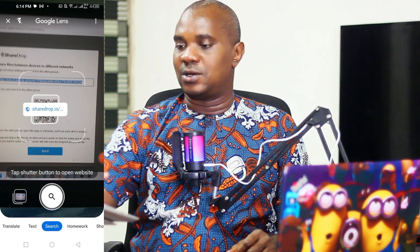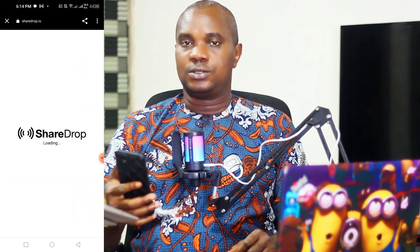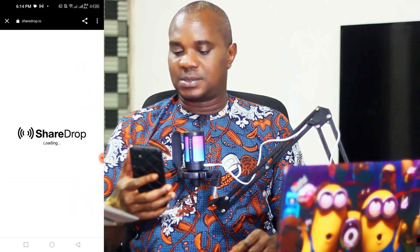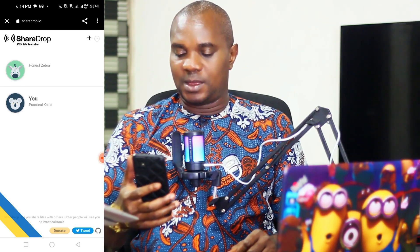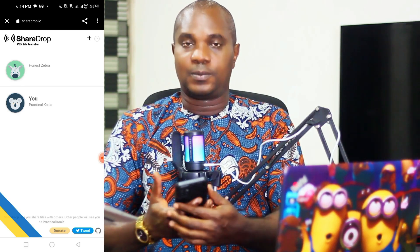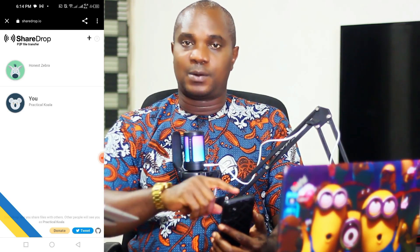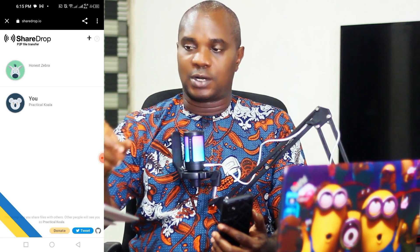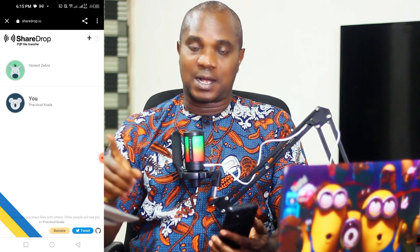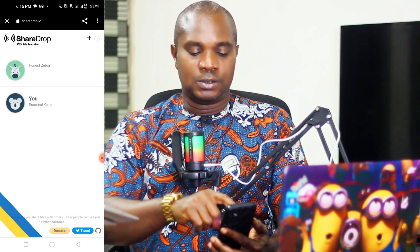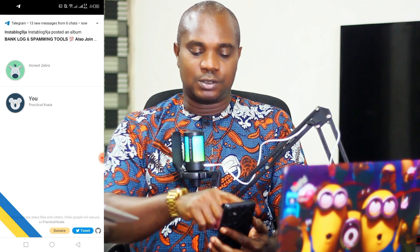Once you scan the barcode, a link is going to pop up — click on that link and it's going to take you to a website called ShareDrop. If you want to send a file from your phone to your laptop, you as the sender have to scan this barcode.